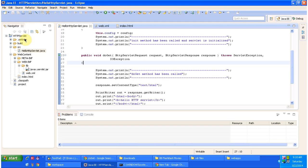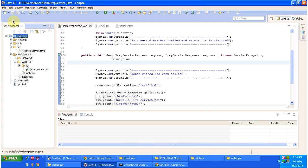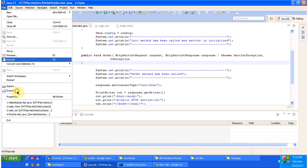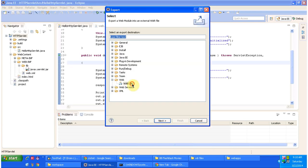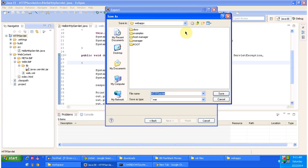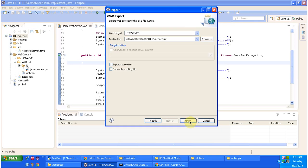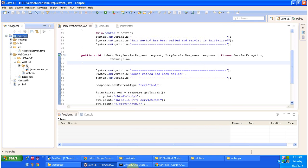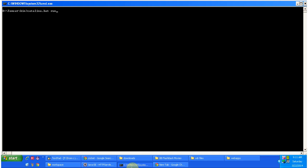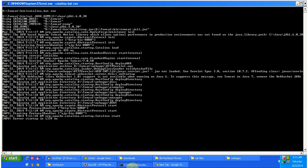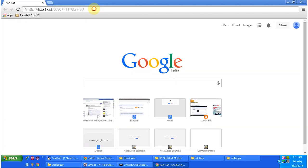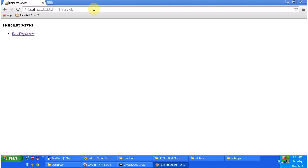I will deploy this web application. I'll do File Export, select the WAR file, then browse and place it in the Tomcat webapps folder, and click Finish. Then I am starting the server, and the server has been started. I am accessing the application using this URL and pressing enter.